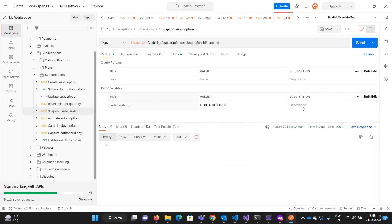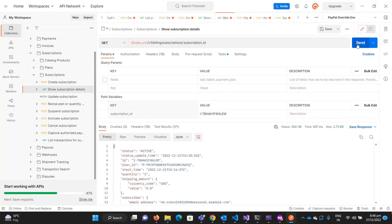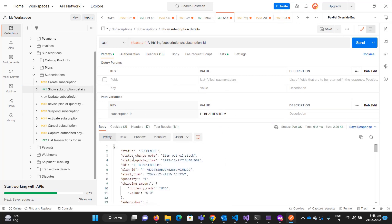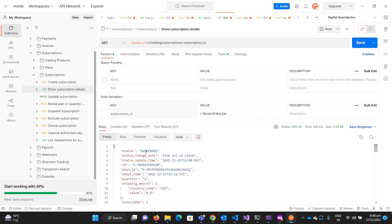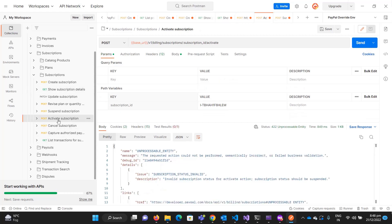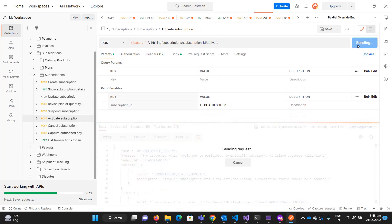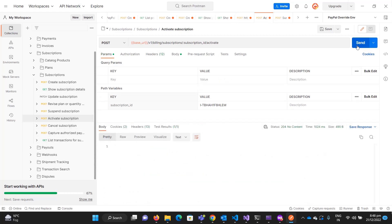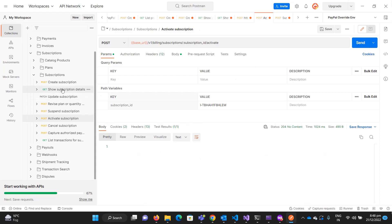After sending the suspend request, you can see it returns 204 No Content. Sending the get request now shows the status is suspended. Now I can activate it — and it's done. Checking the status again, it's now active.